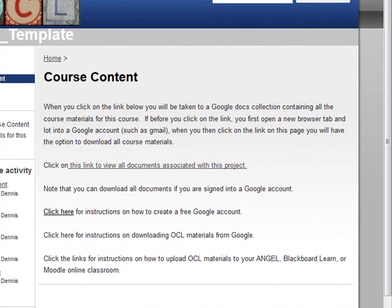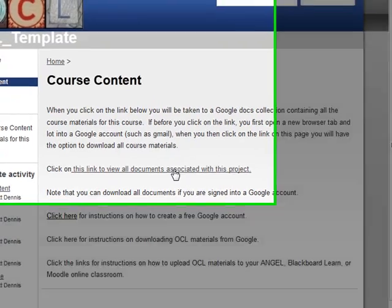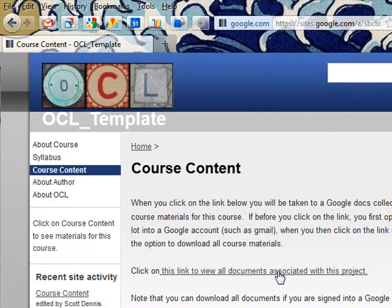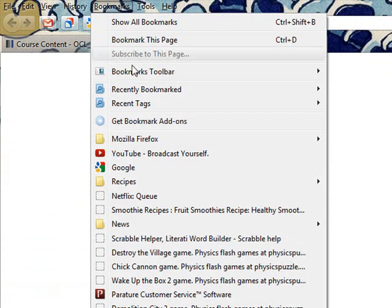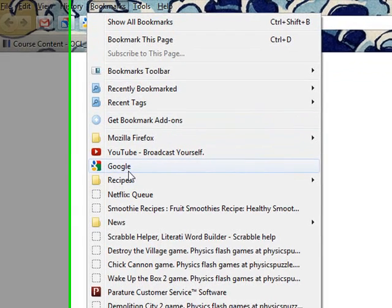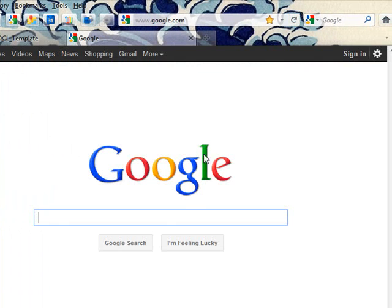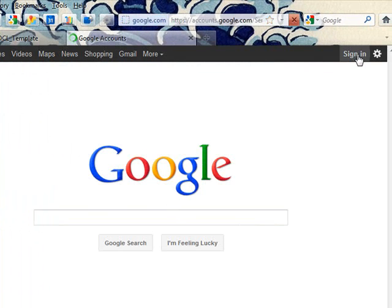I'm at an Open Course Library Google site and I want to access the materials for the course. There's a link here, but before I open that link, I'm going to open a new tab in my browser, go to Google, and sign in. I'll click on the sign-in link in the upper right.